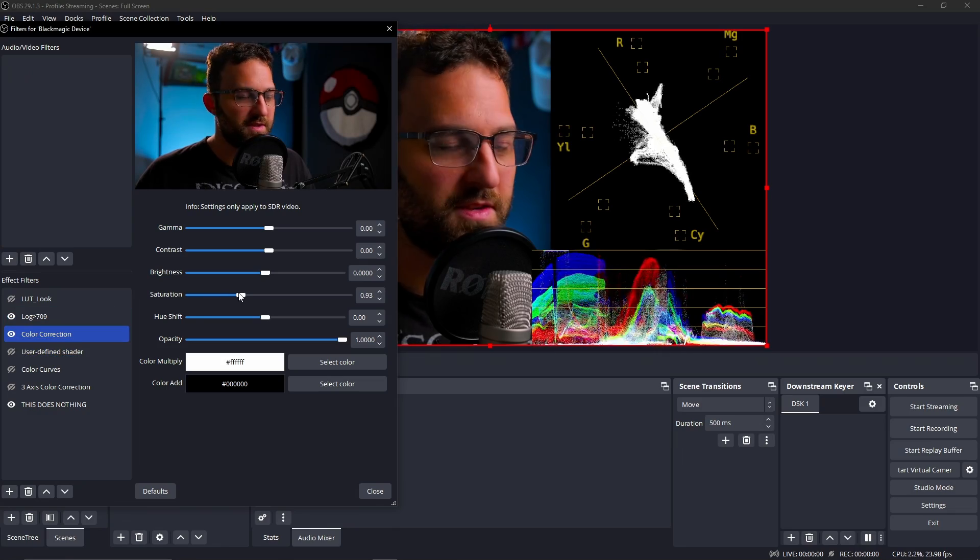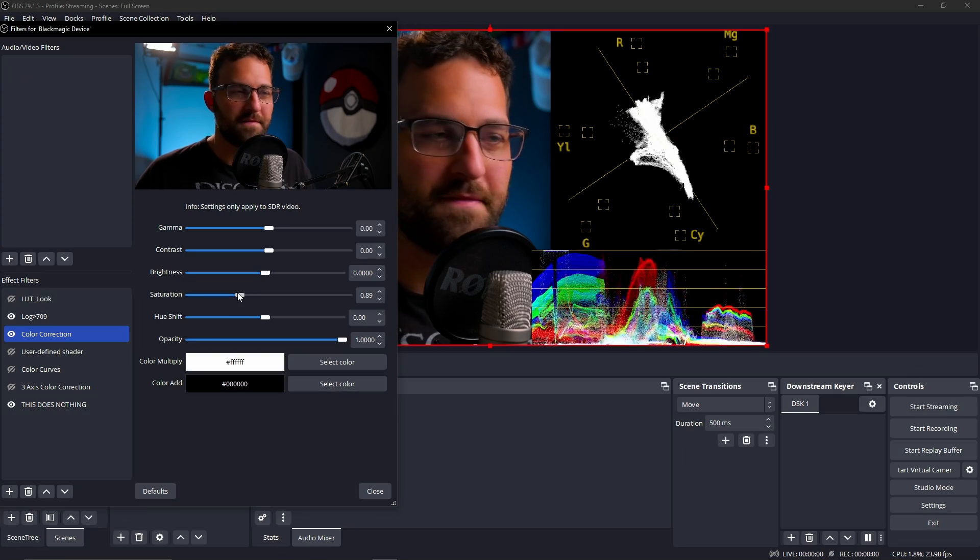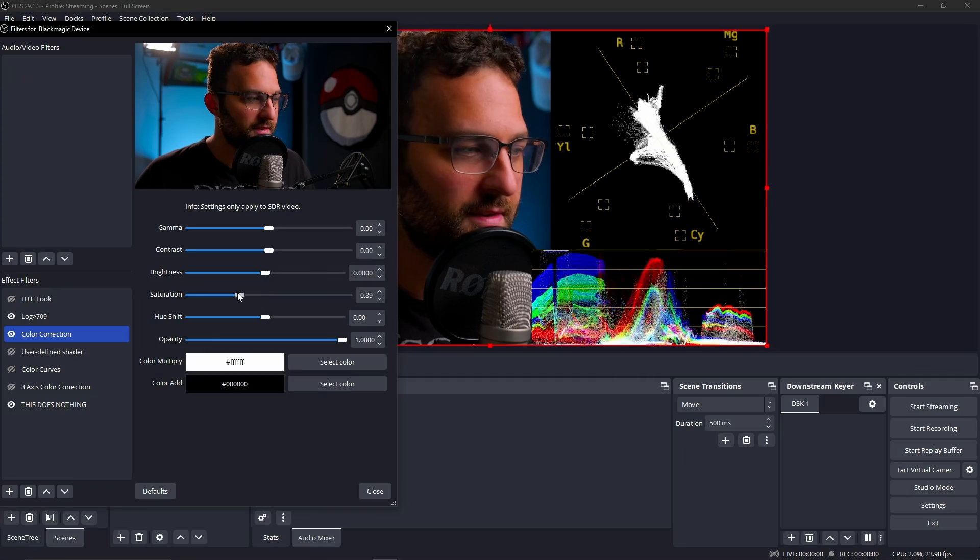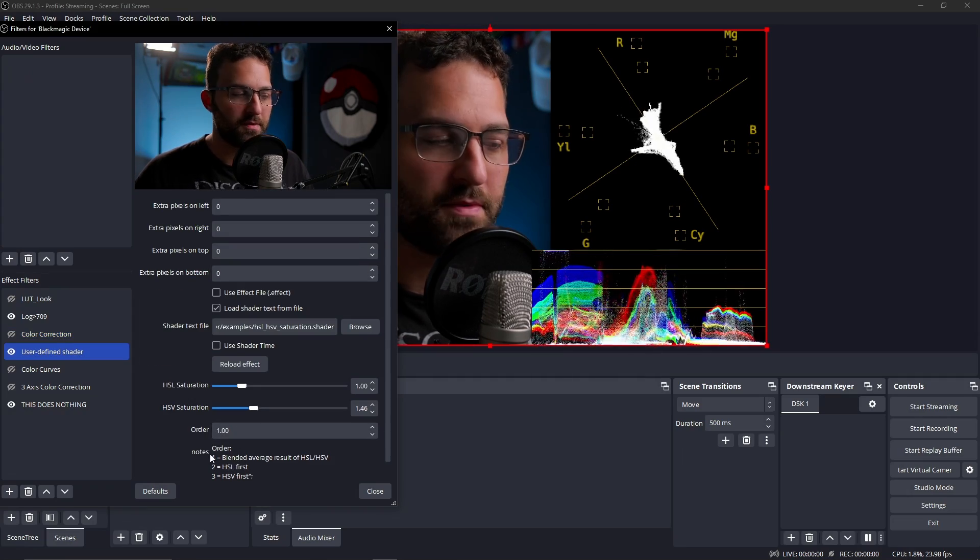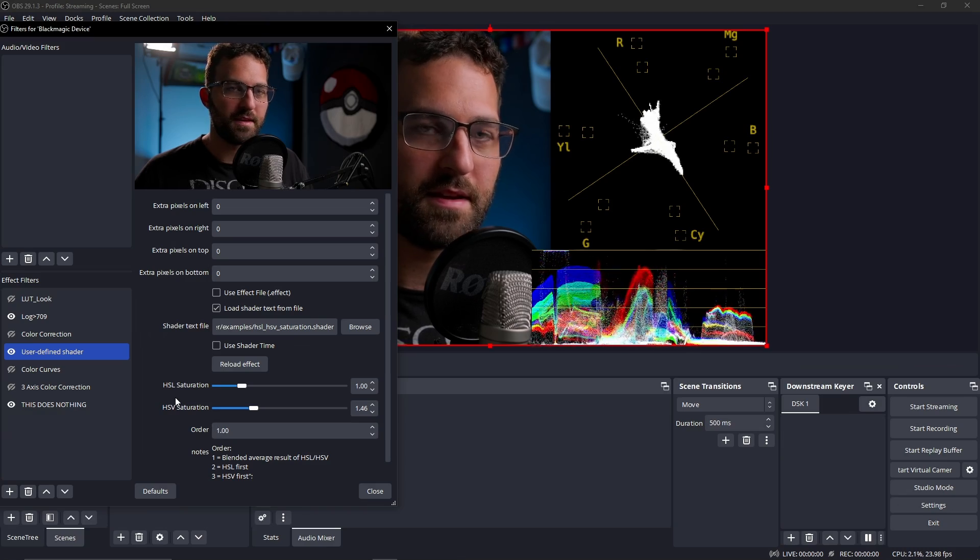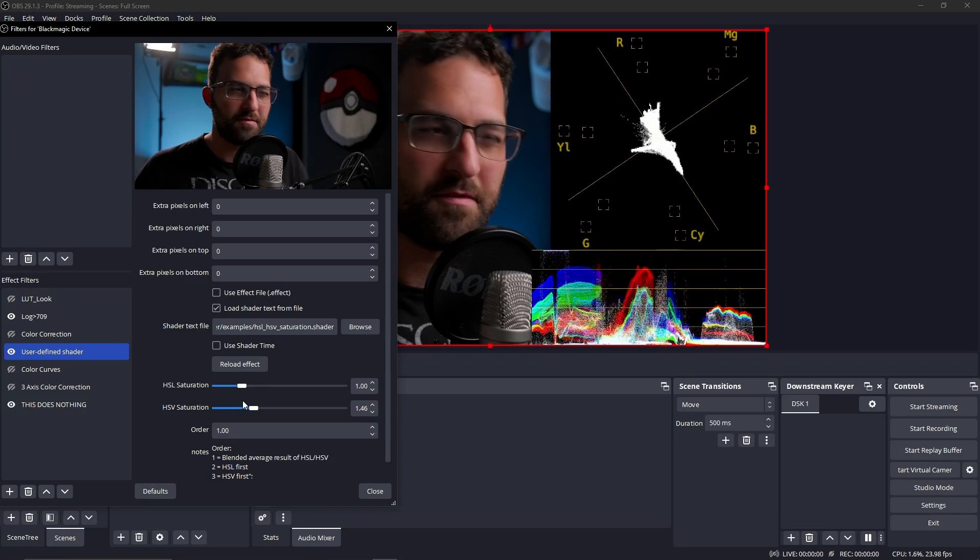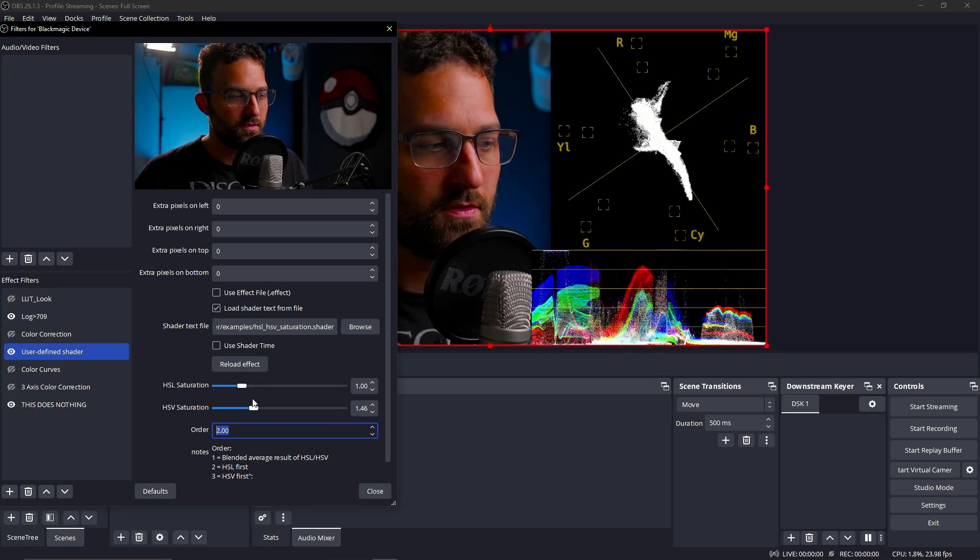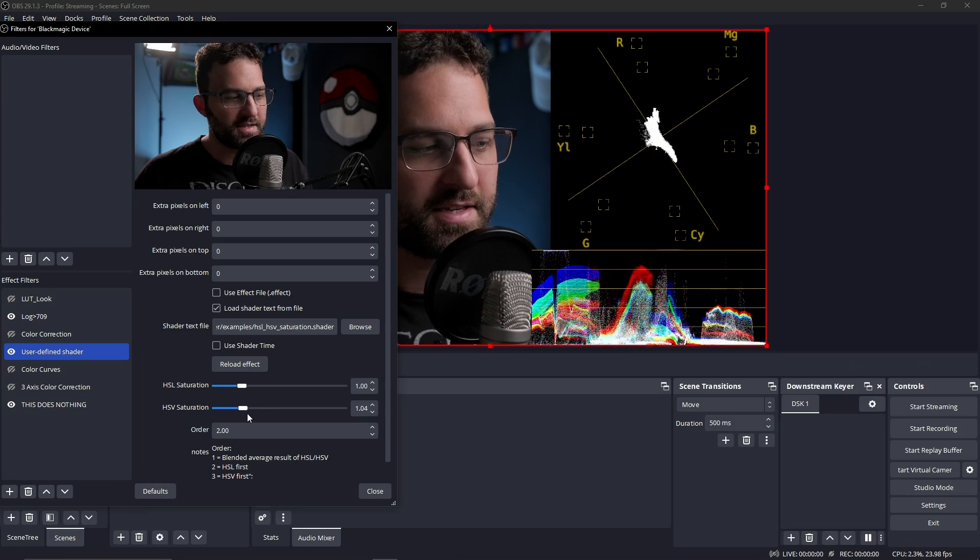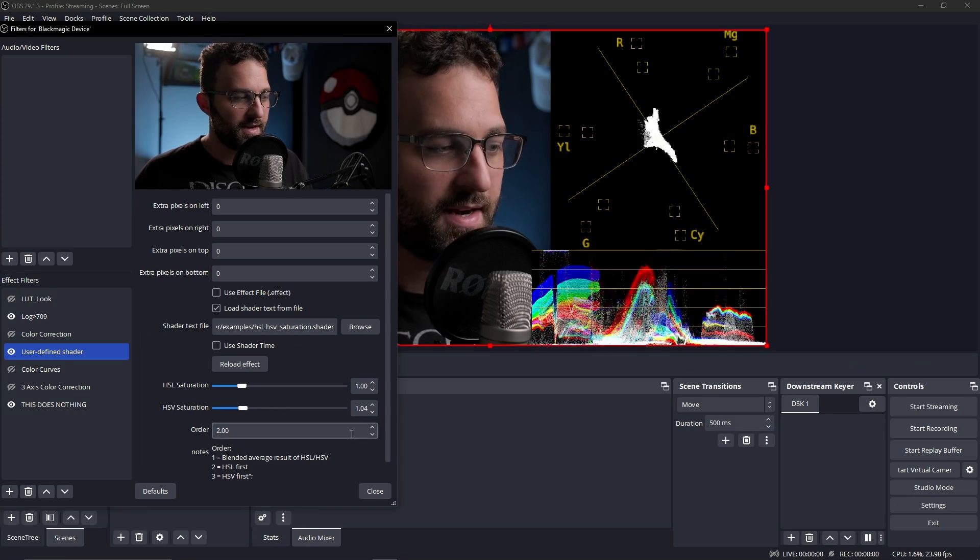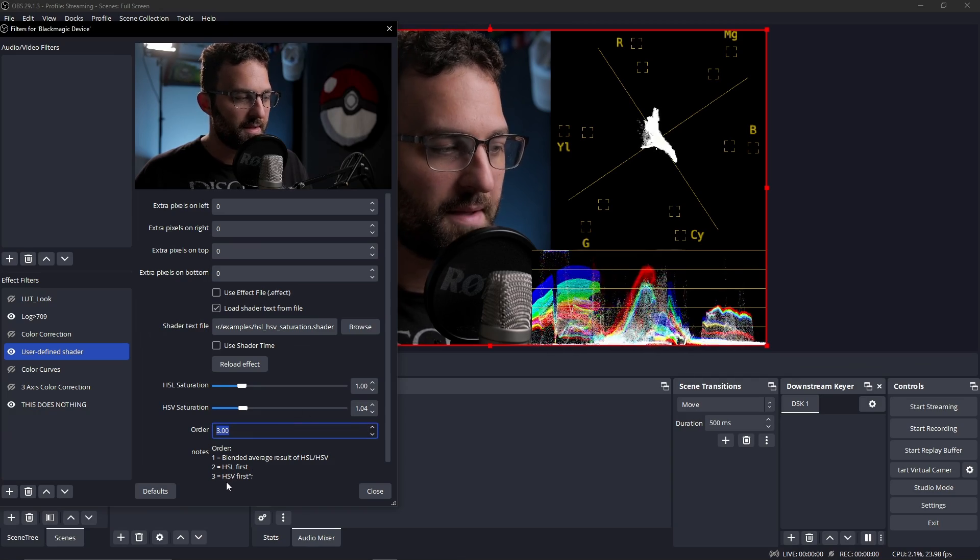You kind of see what's happening here. Now you see this third parameter called order, and this just has to do with the order of operations for these two sliders. If we set order to one, that means it's taking both of these results and averaging them together. If we do two, that means it's applying HSL first and then HSV on top of that. The inverse is true for three. If we go to order three, that means HSV is being applied first and then HSL is being applied on top of that.